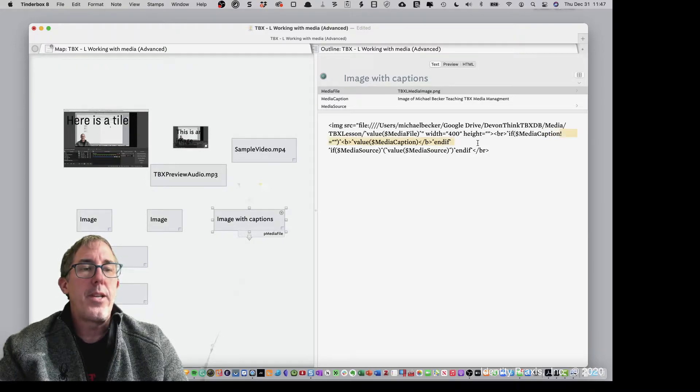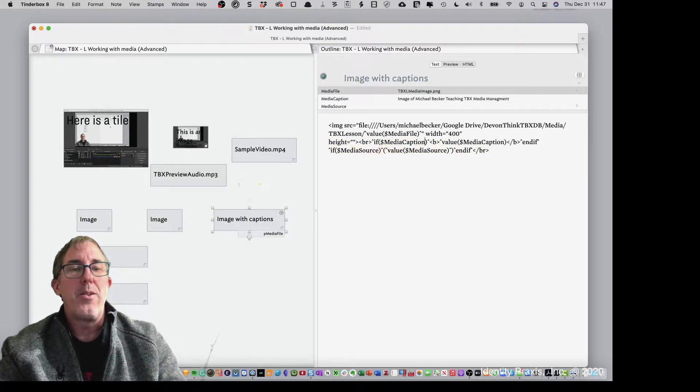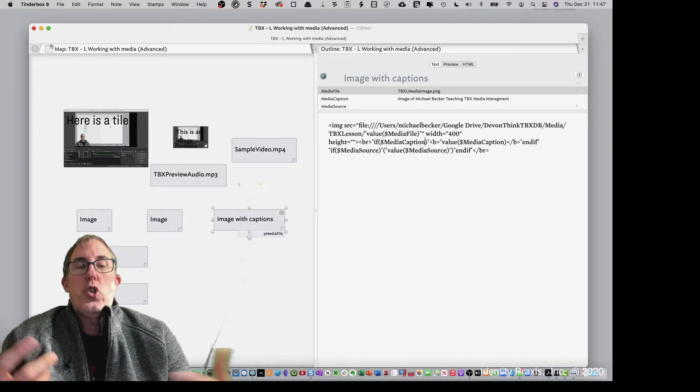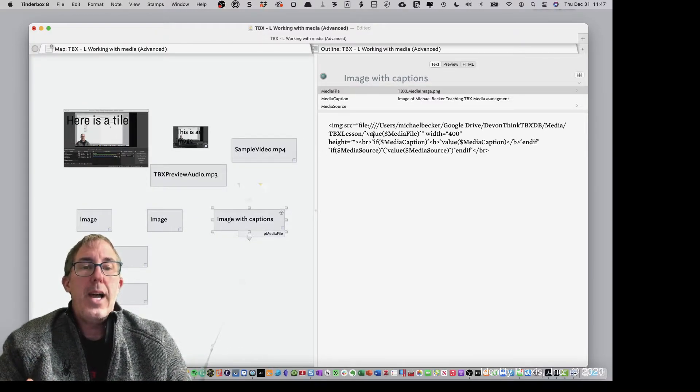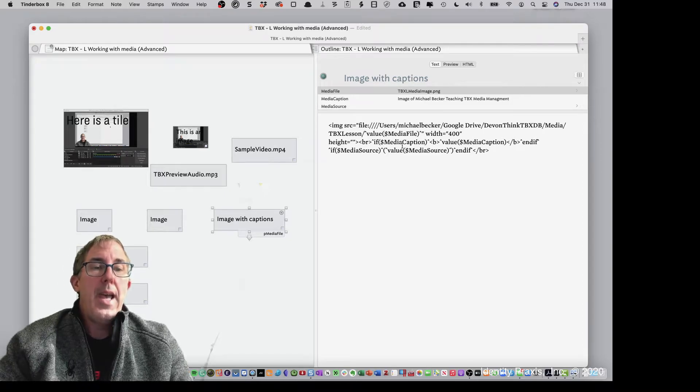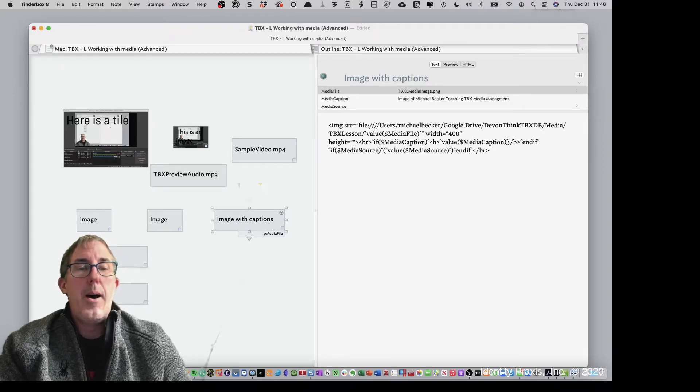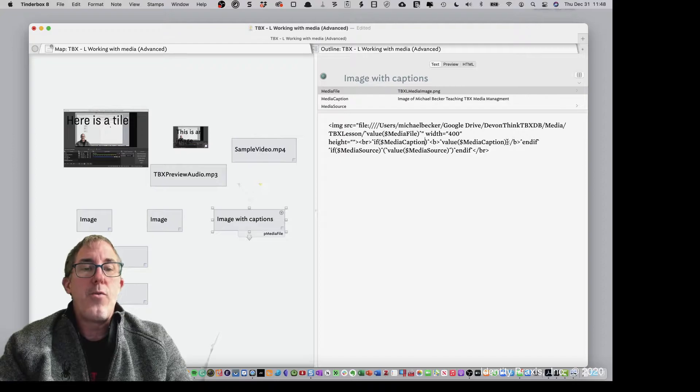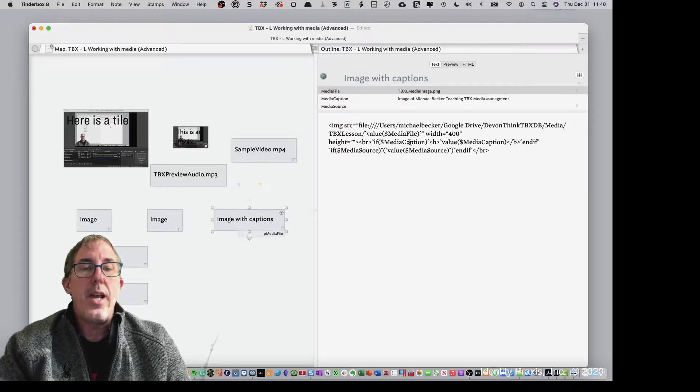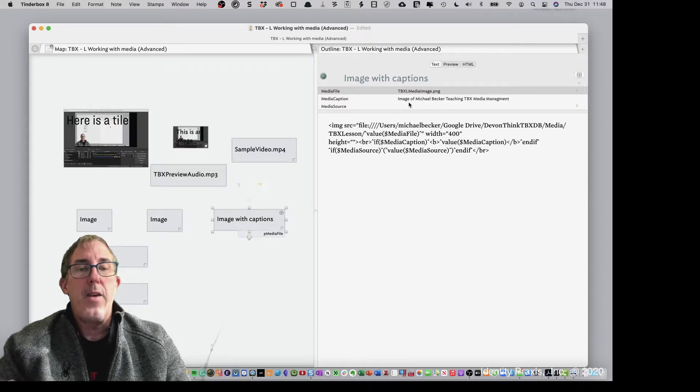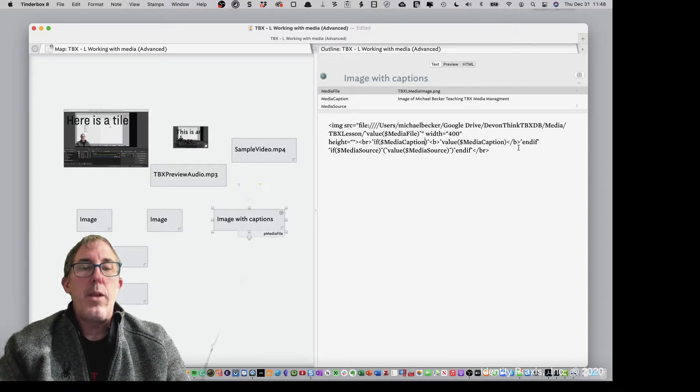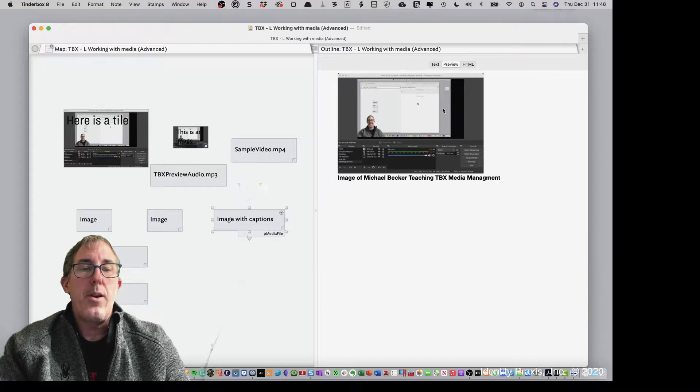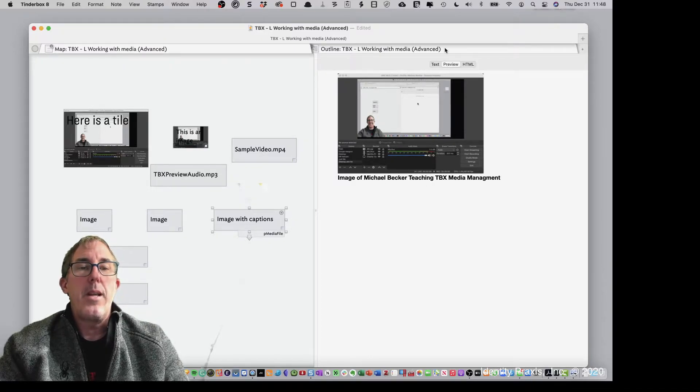And so the condition now is, if media has value, which it does right now, then bold that value and display it. So let's go ahead and show you that. There you go. So image Michael Becker teaching TBX management. And then if we want to go ahead and do the same thing here, if it has source, I can say Becker 2020. There you go. So there's my picture, image Michael Becker teaching Tinderbox media management 2020.